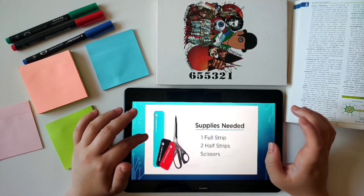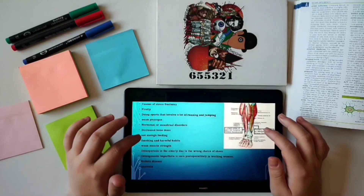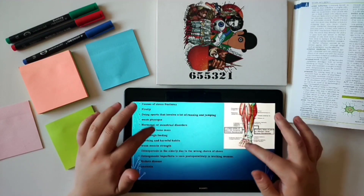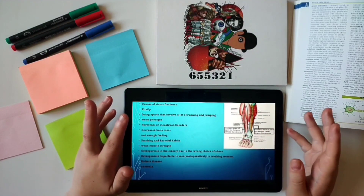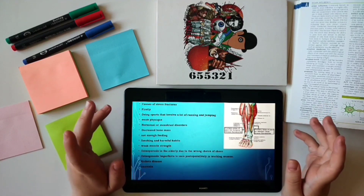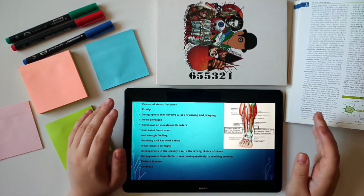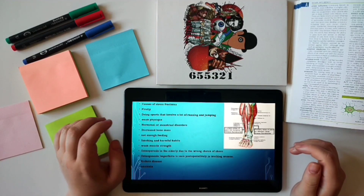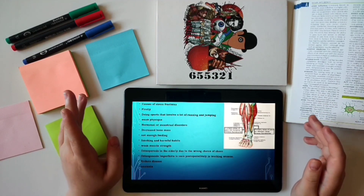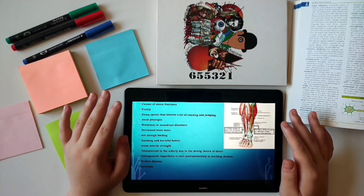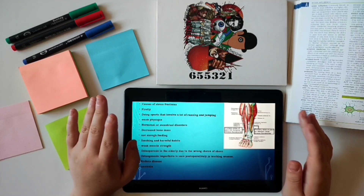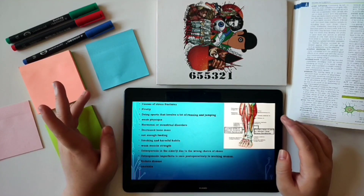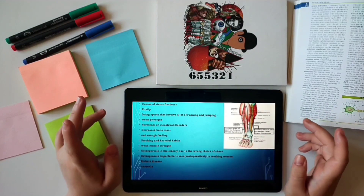Athletes often have shin pain because they put repeated stress on the shin bone, muscles, and connective tissues. Shin splints are also called medial tibial stress syndrome, which is a more accurate name. So what is affected by shin splints?